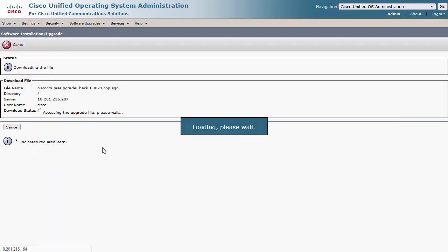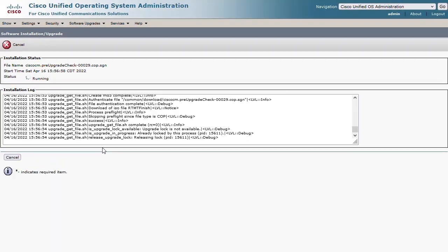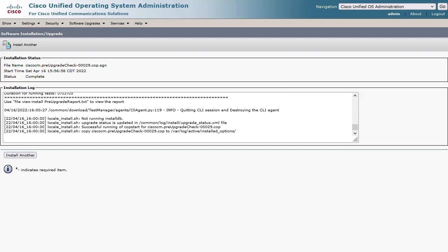The installation downloads and runs the COP file, and we can see the progress as the various checks are performed. After a few minutes we see that this has completed, and we can scroll through the installation log or view it from CLI with a file view command. This same ISO file can be run for all other nodes in the Communications Manager cluster, including Presence.